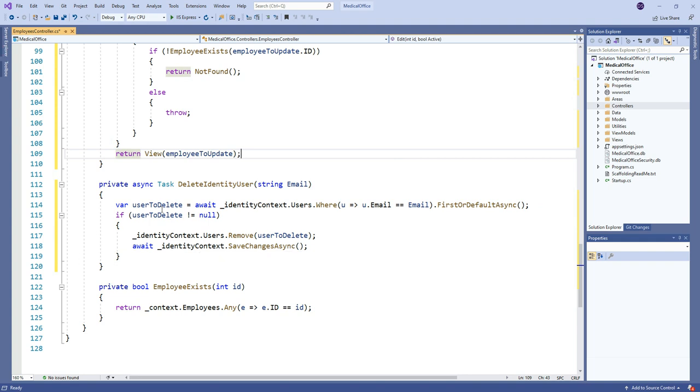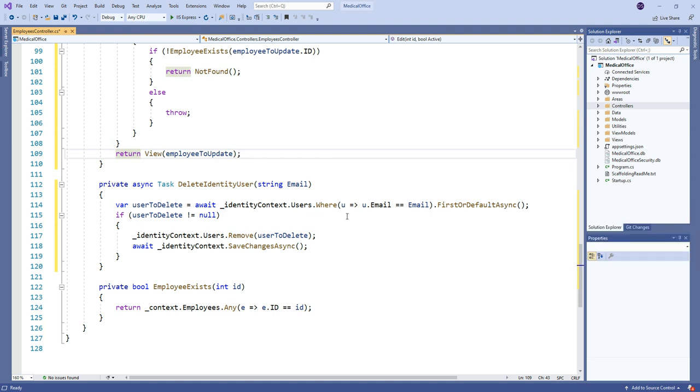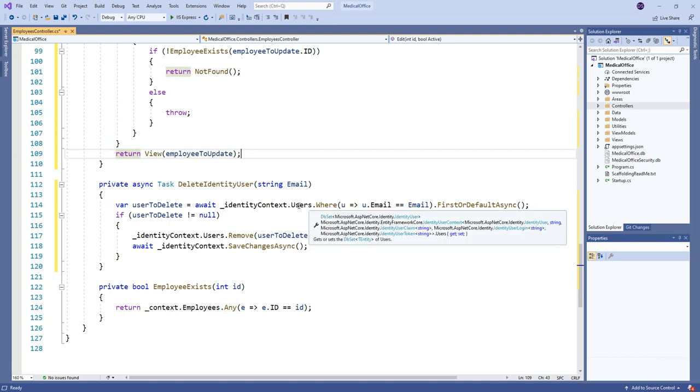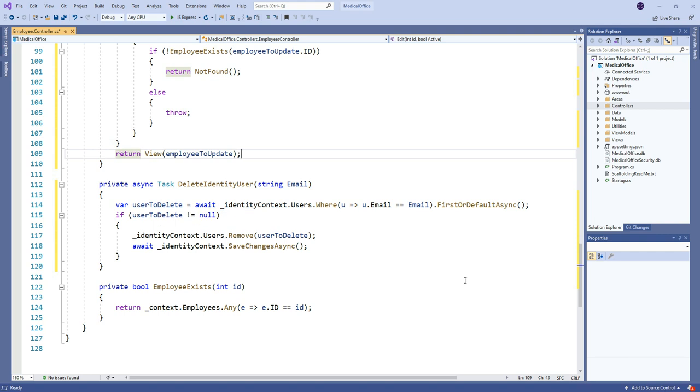So we'll go and get the user to delete. So we go to our identity context users where the email matches and we just grab that. So this is like a straight old LINQ query. We aren't using any fancy user managers or anything here. We're just doing a LINQ query going into the actual ASP users table, where the users DB set lives and we're getting that user record.